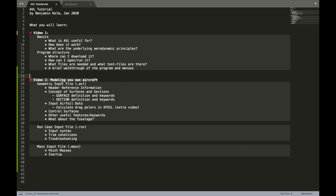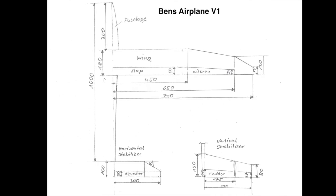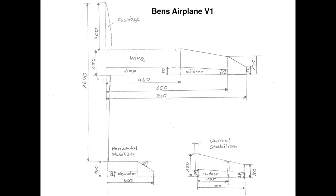We will now talk about the different input files you want to prepare and what I've prepared in order to walk you through the process is a little sketch of a plane called Ben's airplane version 1. And you see, yeah, this is just a sketch.